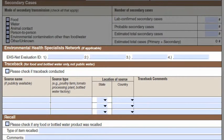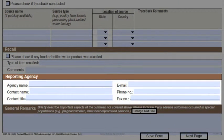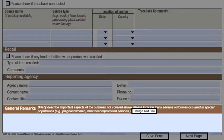The EHS-Net section should be completed if an EHS-Net evaluation was done. By including the EHS-Net evaluation ID, the outbreak report and EHS-Net report can be linked. The traceback and recall sections should be completed if applicable. For the reporting agency section, enter the agency, contact name, and phone number for the person filling out the NORS form. In general remarks, you can briefly describe important aspects of the outbreak, including additional details about the investigation not collected by this form. For reports where the mode of transmission is environmental or unknown, it is helpful to include the outbreak setting.